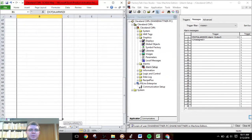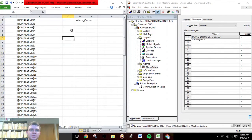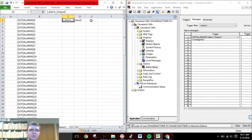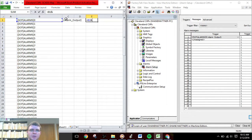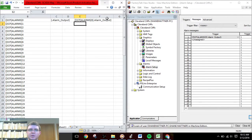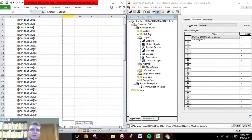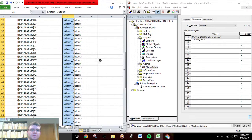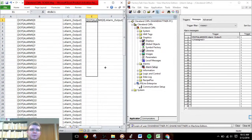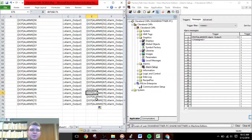Let's say there are about 70 alarms. We use equals, this cell, ampersand, and that cell. Now you can see we have the exact same trigger value. We copy this formula all the way down for all of them — and that's all of them.